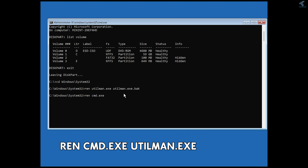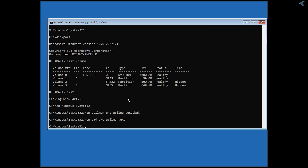Now type the next rename command: ren cmd.exe utilman.exe. This replaces utilman.exe with cmd.exe, so clicking the accessibility button on the login screen will open a Command Prompt instead. Press Enter.